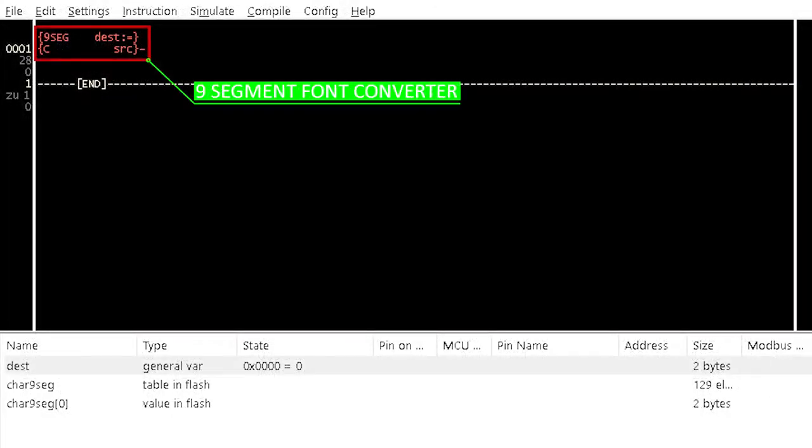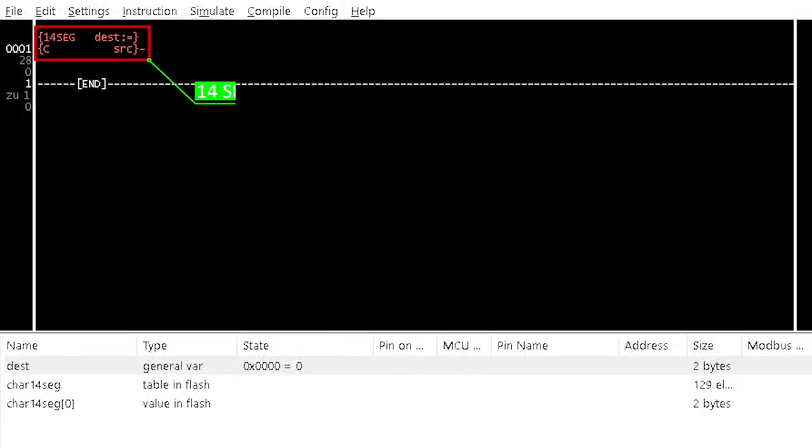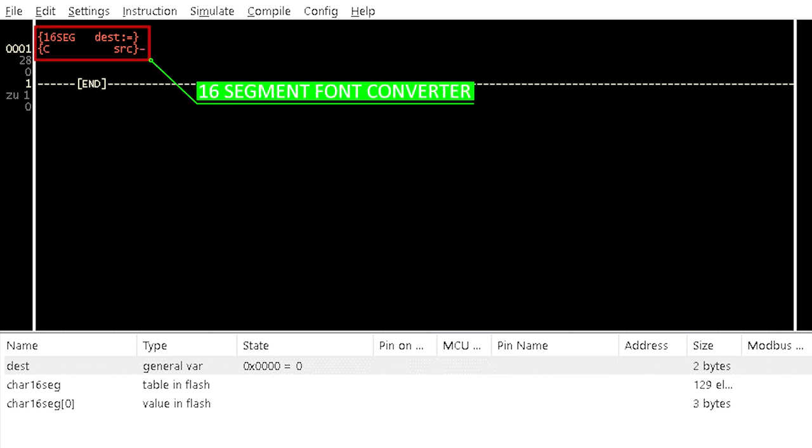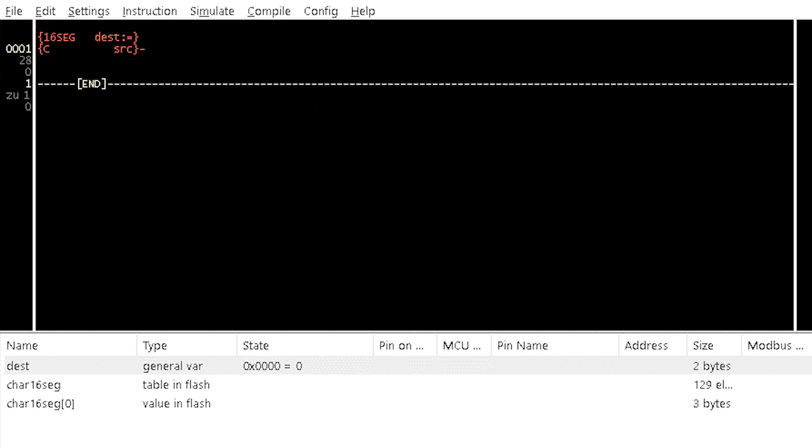There are also the 9 segment font converter, the 14 segment font converter and the 16 segment font converter whose functions are very similar to the 7-segment font converter instruction element.